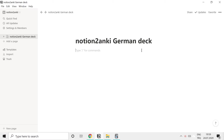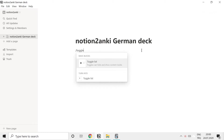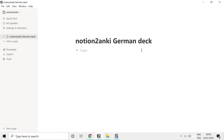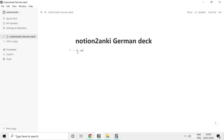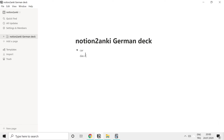You can create a toggle by typing the slash and then 'toggle', or you can also type a closed angle bracket and hit space bar. The result is the same. Our first word is car.